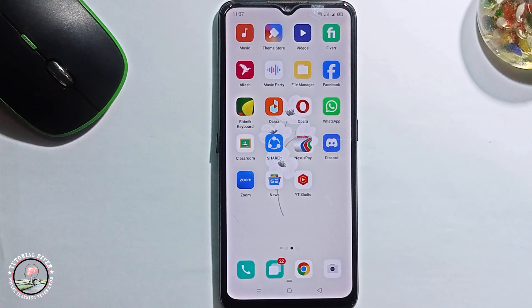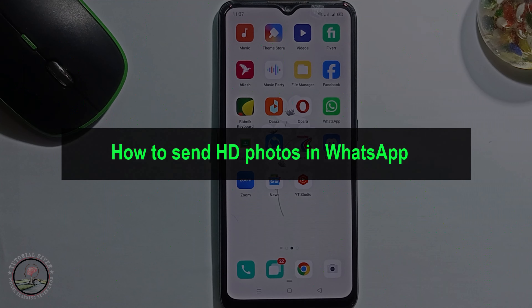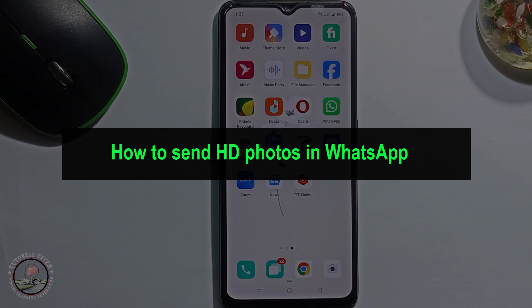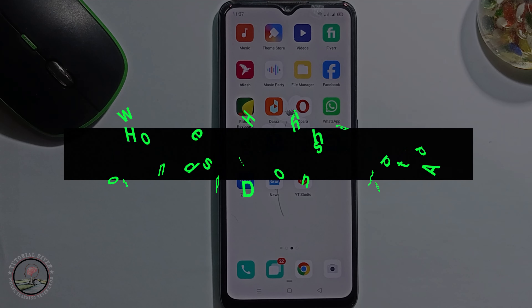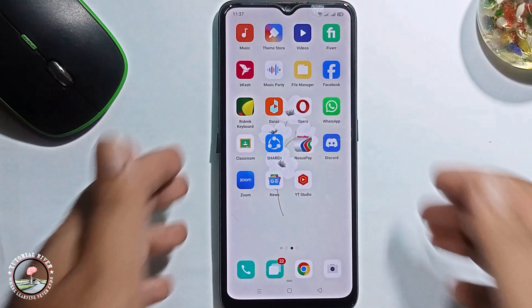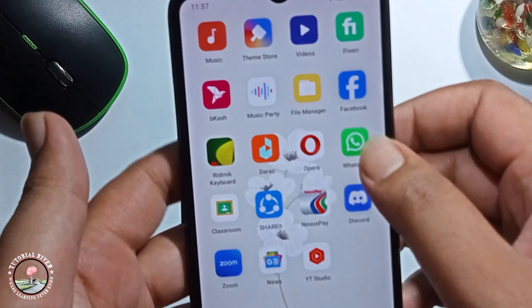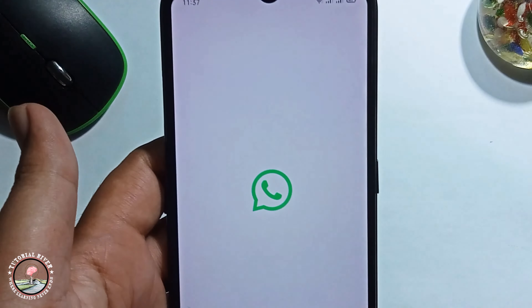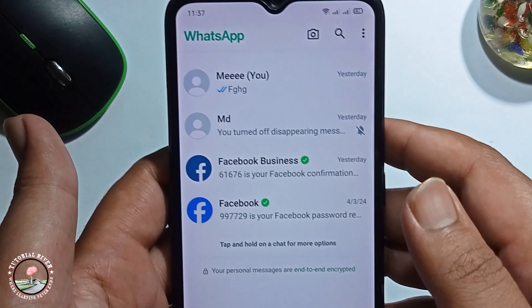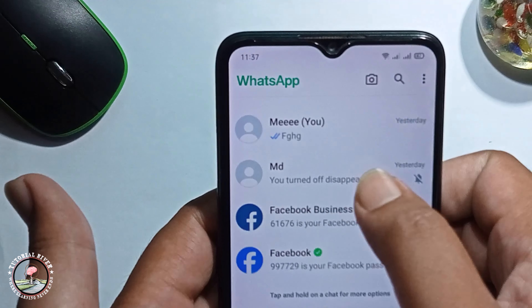Hello everyone, welcome back to my channel. In today's video I'm gonna show you how to send HD photo in WhatsApp. First of all, open WhatsApp and select a conversation.